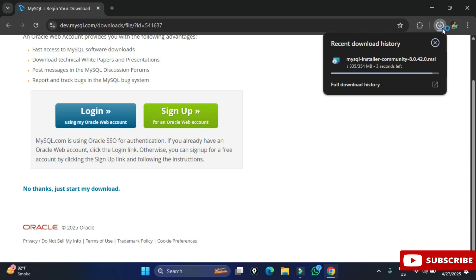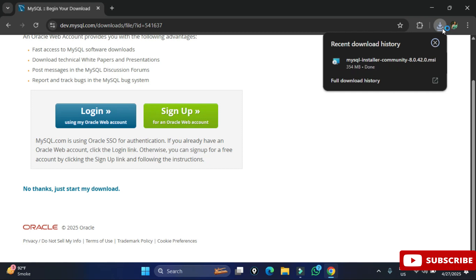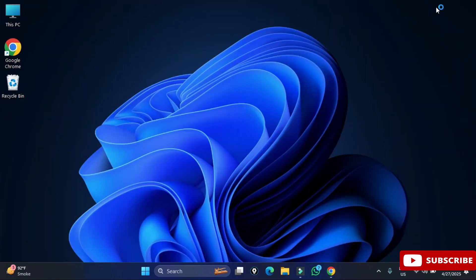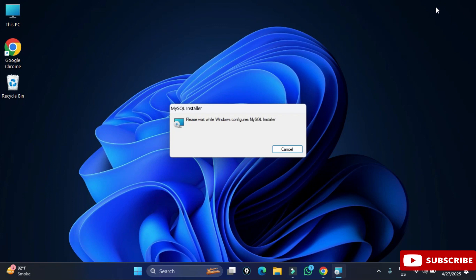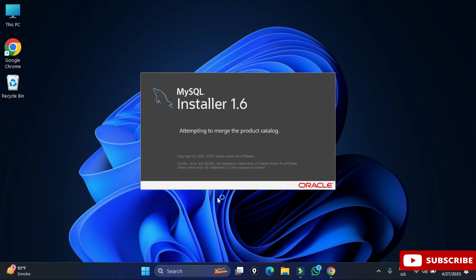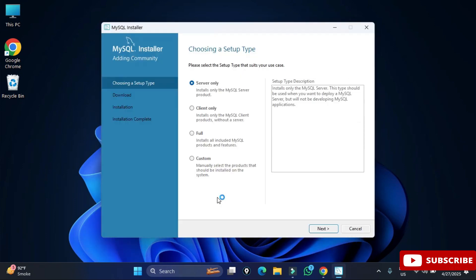My download is done. To start the installation, we are going to click on this MSI file. I am going to minimize my browser. It is asking me for permission, so I am going to click the Yes button. The MySQL Installer 1.6 has been started and you can see various products available.